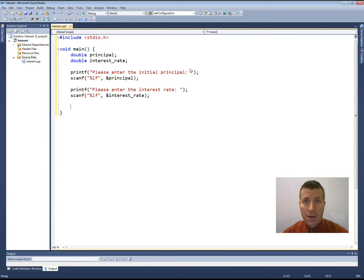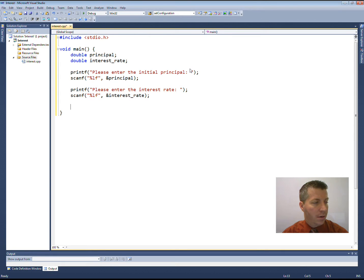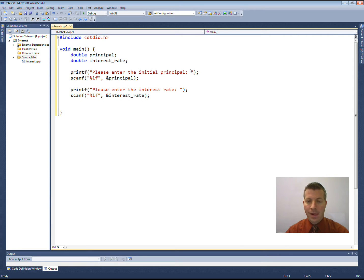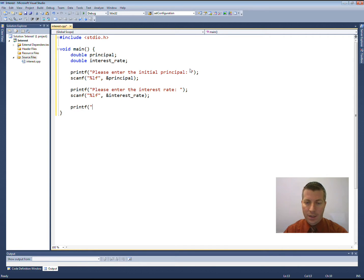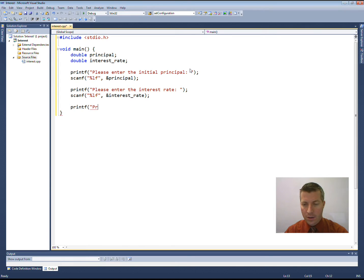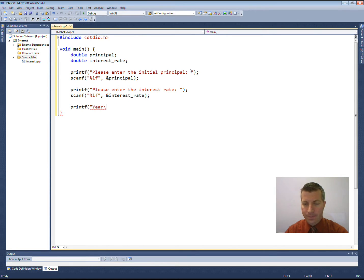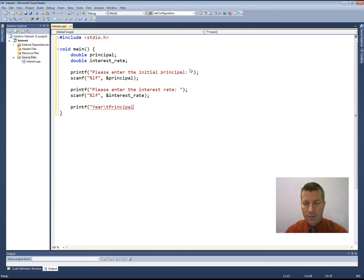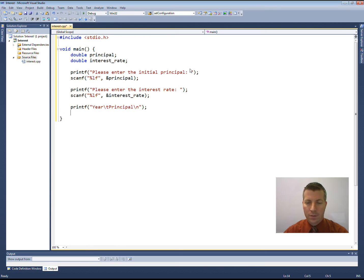We can go ahead and just start calculating what the amount of money that they're going to have in the bank each year in the next ten years will be. So let's print out a little table. We're going to say here is our, let's start off with the year, followed by the principal, and maybe that's all that we need. A new line character. So that's all that we need there.